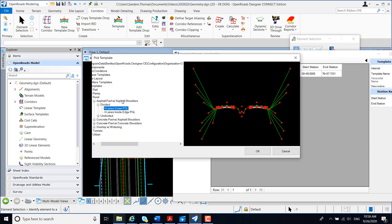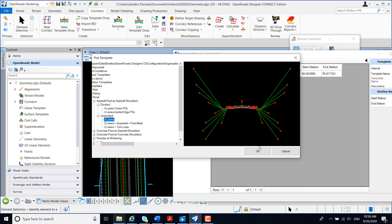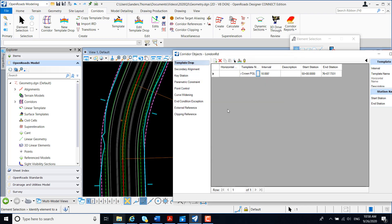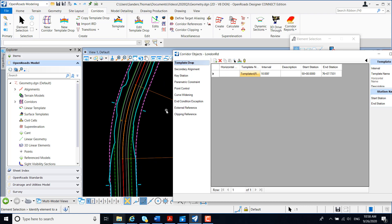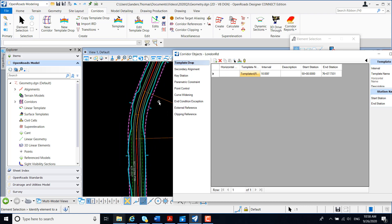I'm going to revert back to my two-lane template. My corridor now reflects that change.